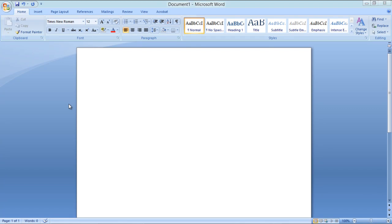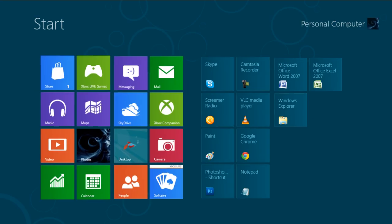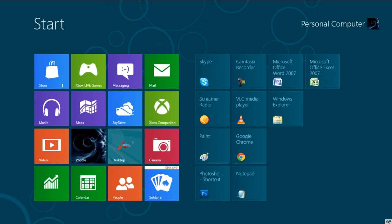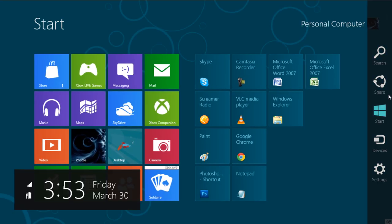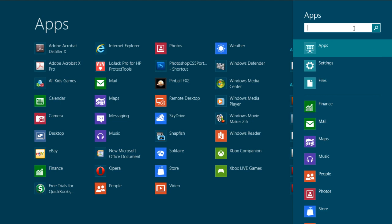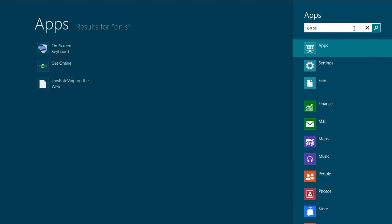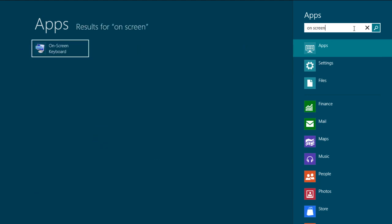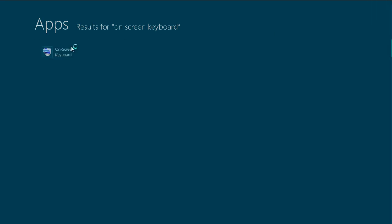In this tutorial we will guide you on how to use the on-screen keyboard in Windows 8. First of all, open up the Start menu and click on the Search option. Now type in on-screen keyboard in the search box, hit Enter, and simply click on the application from the search results to open it.